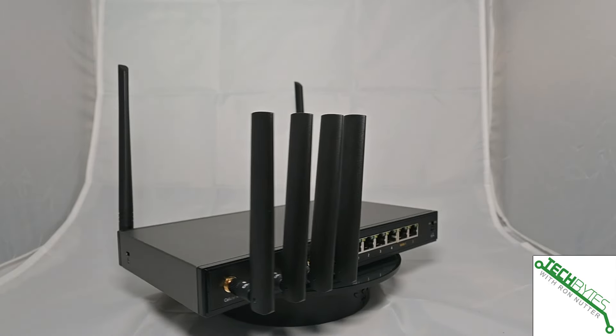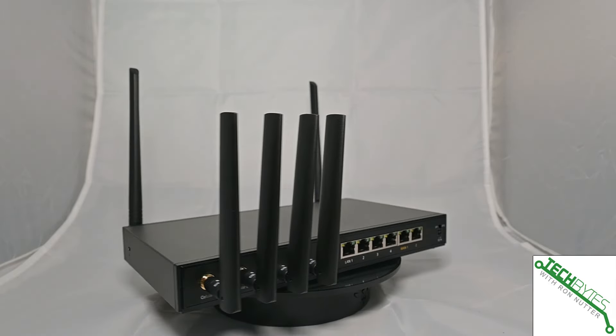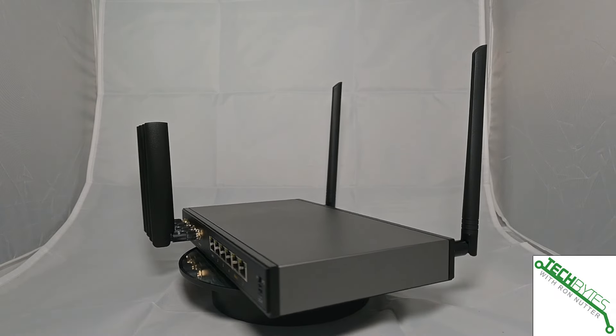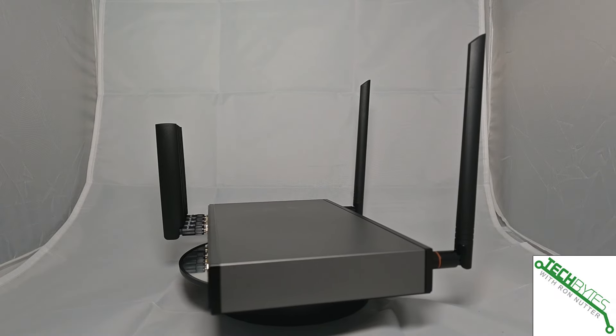It has one 5G cellular modem built in, although it will accommodate two different SIM cards, so you can switch between providers.